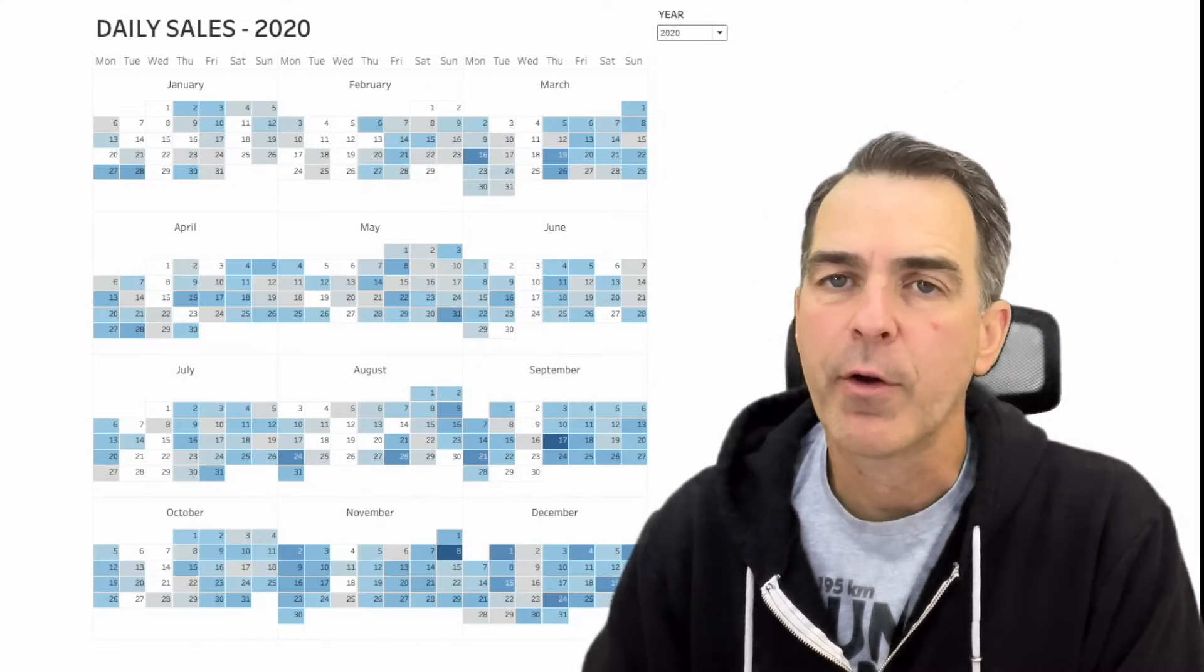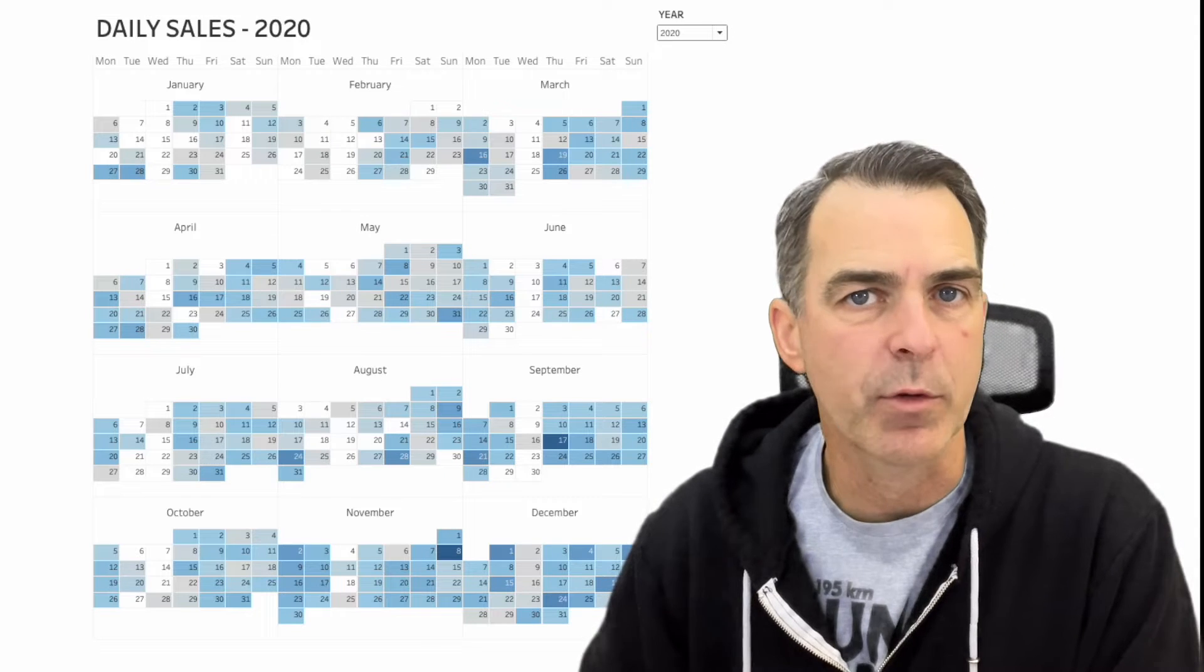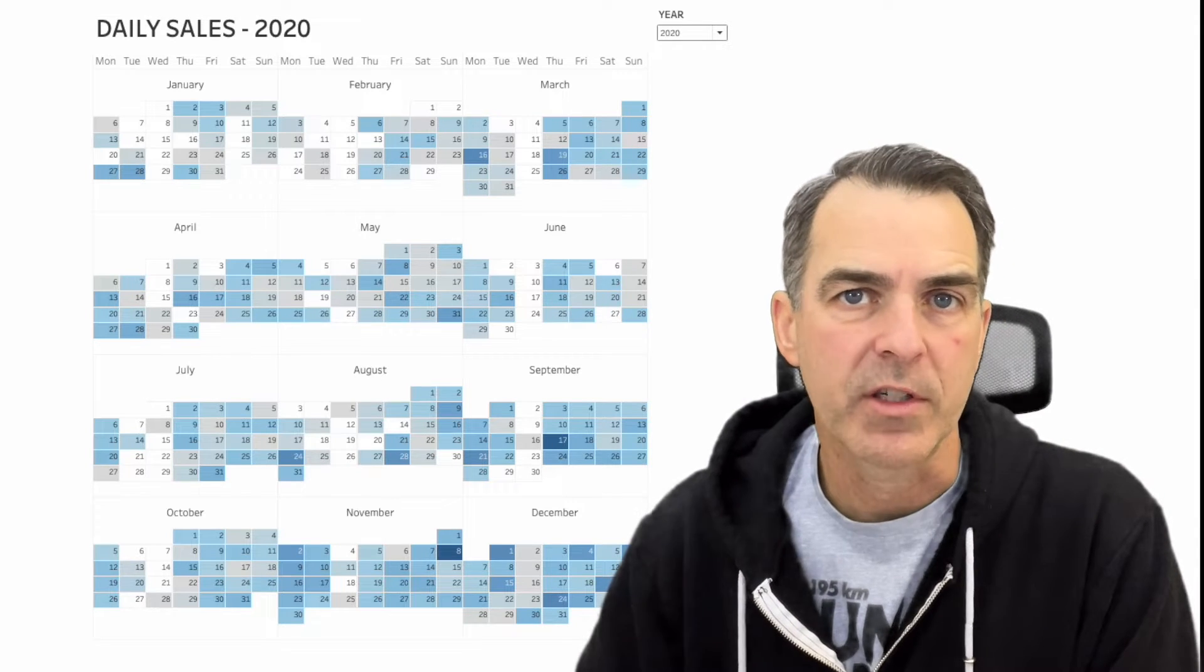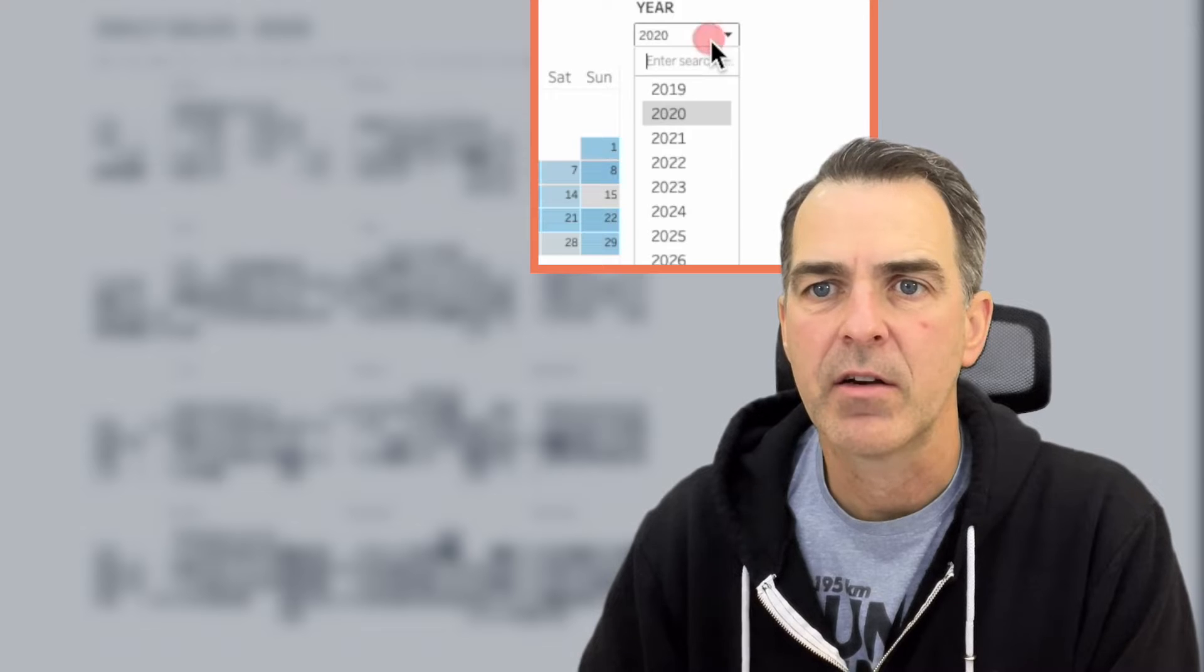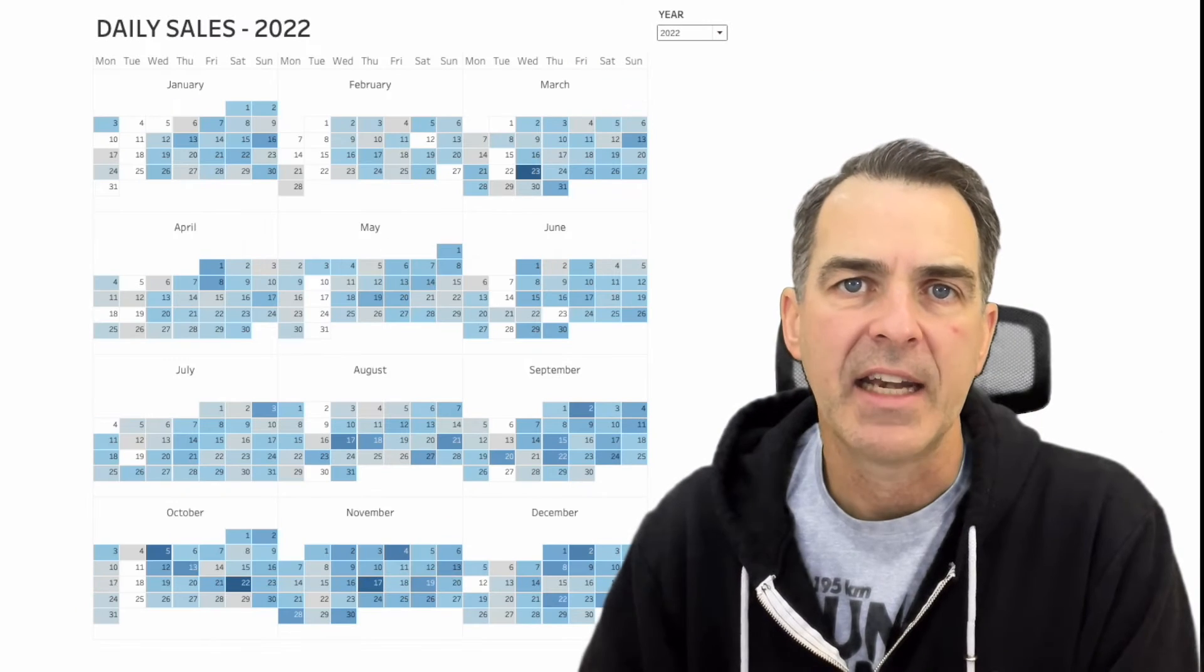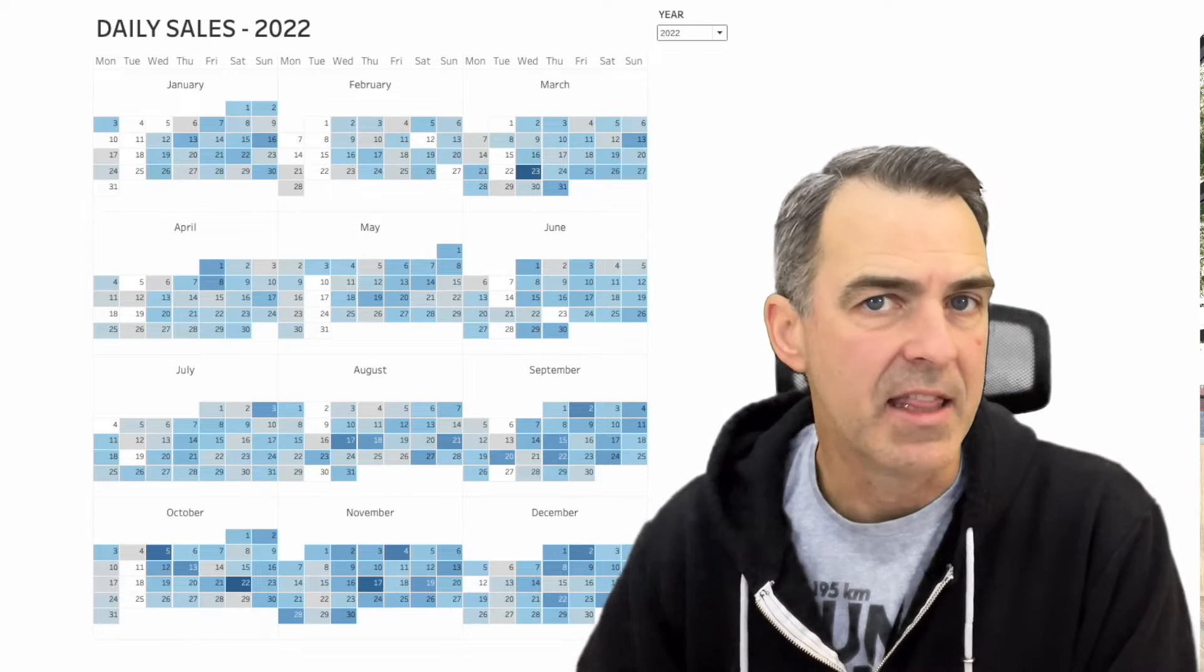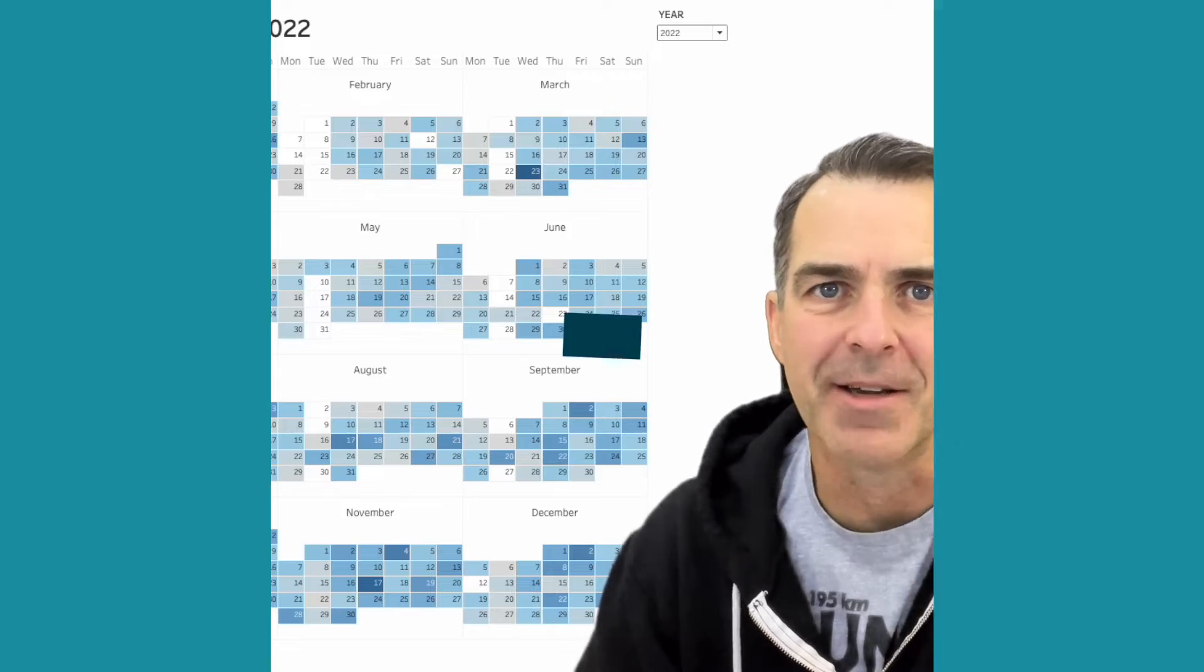In this example, I've created a calendar heatmap for the year of 2020. The days are shaded from light to dark according to the sales. If I change the year to 2022, I now see my sales by day for 2022. And this is what I'm going to show you to build in this tip.